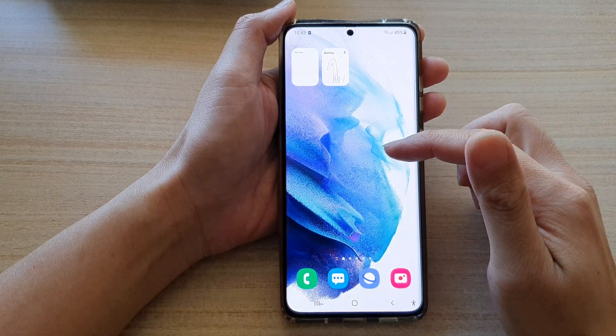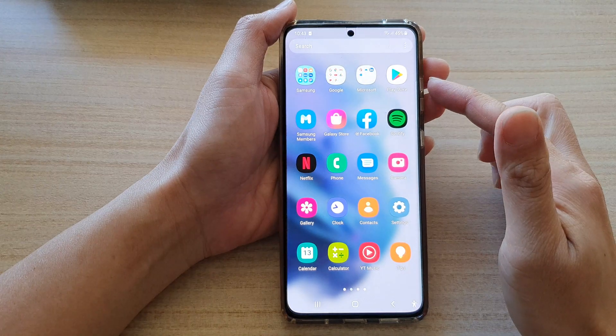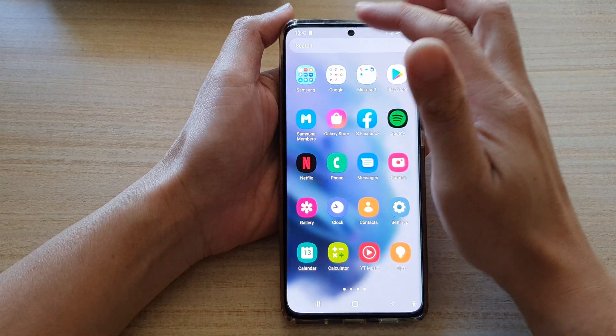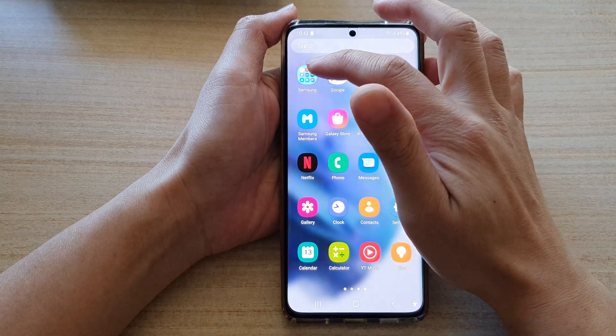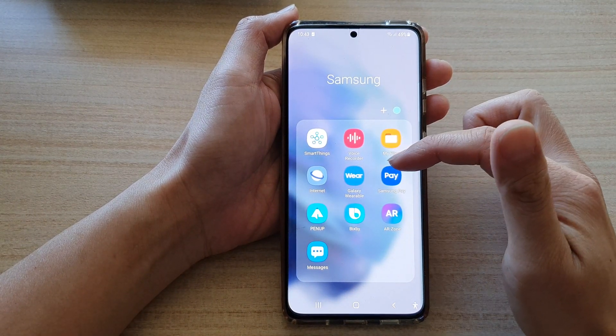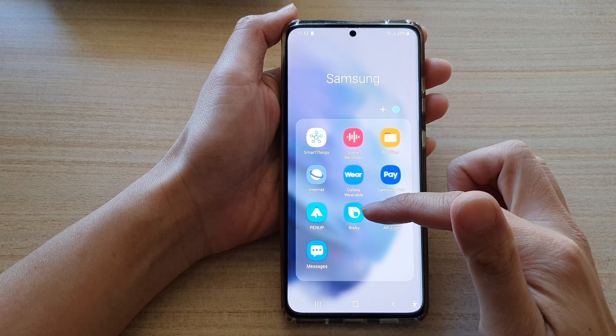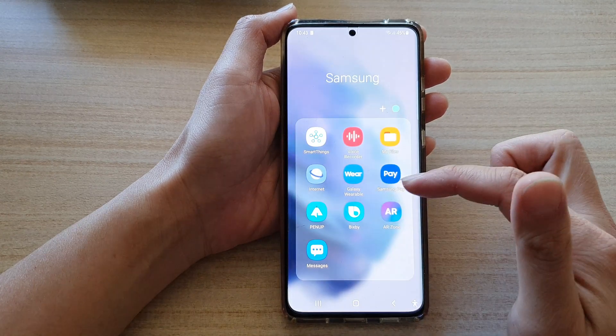Now first, swipe up to go into the App Tray and then tap on the Samsung folder. Next, go down and tap on Bixby.